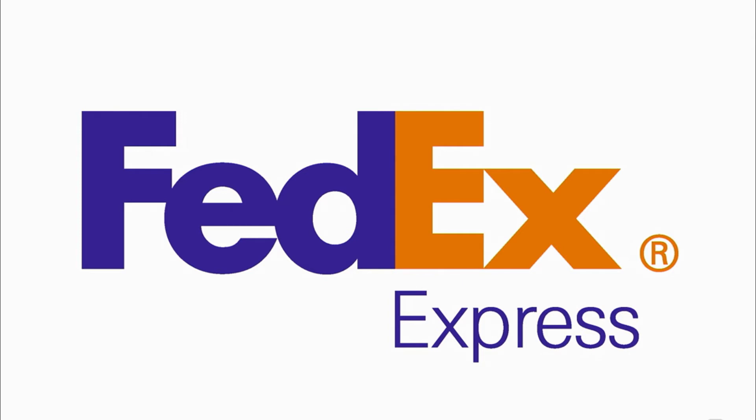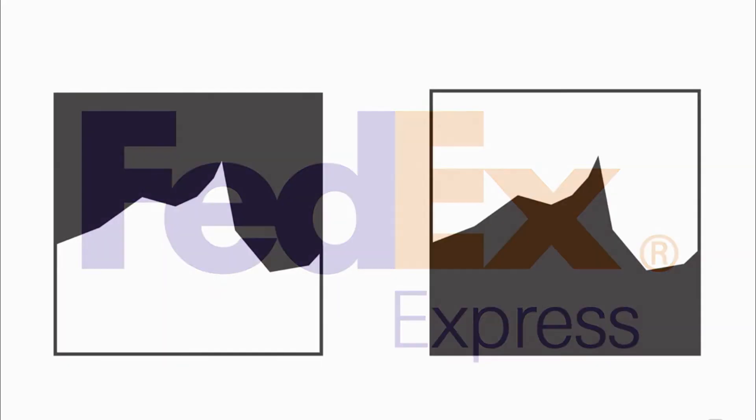And in the background, the negative space, you have that arrow, that white arrow subliminal effect, characterizing motion, which of course, is what FedEx is all about.